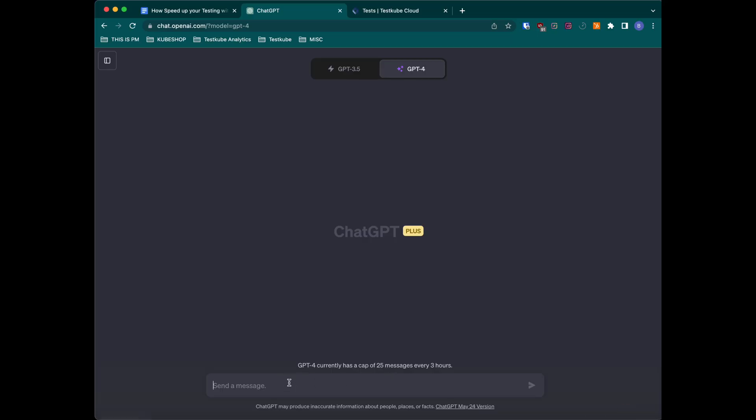ChatGPT to create a test for us and then execute it using TestQube. We chose the K6 load testing tool because it's open-source and the quickest tool to get started. So we can just tell ChatGPT to create the test using K6.